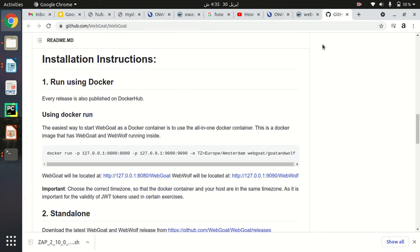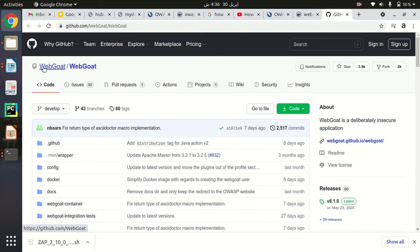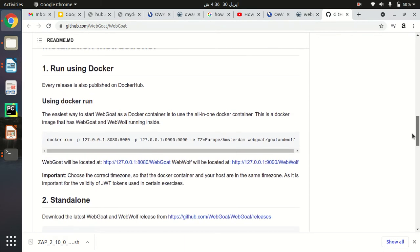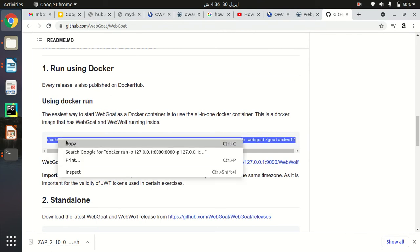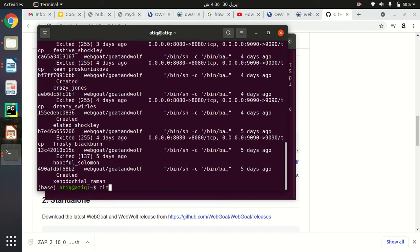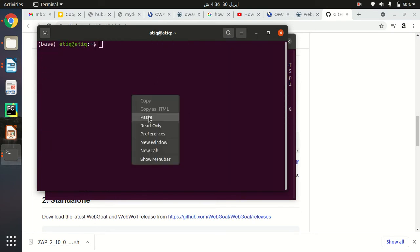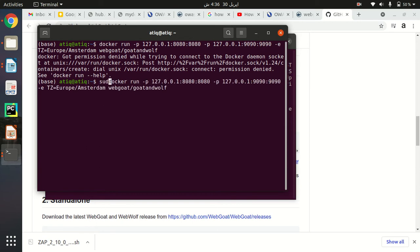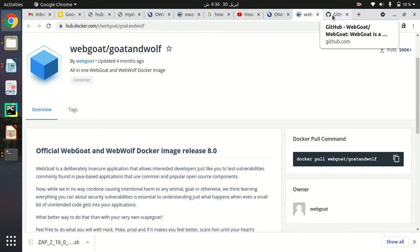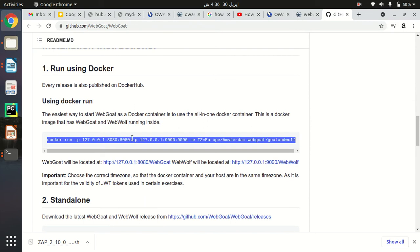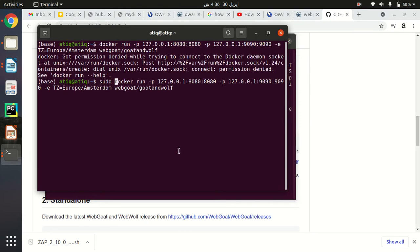To run WebGoat and WebWolf, go to the official WebGoat repository and you will find the run command there. Copy that command, clear the terminal, and paste it. Make sure to add 'sudo' at the beginning for the required permissions. This is a two-step process: first you pull the container, then you run this command to start the container and everything will be up and running.